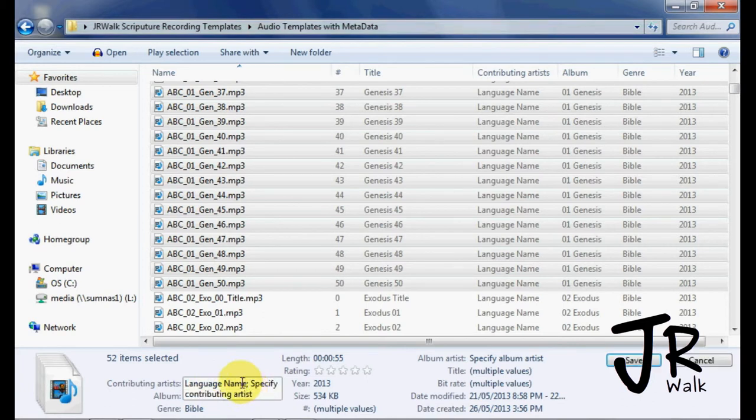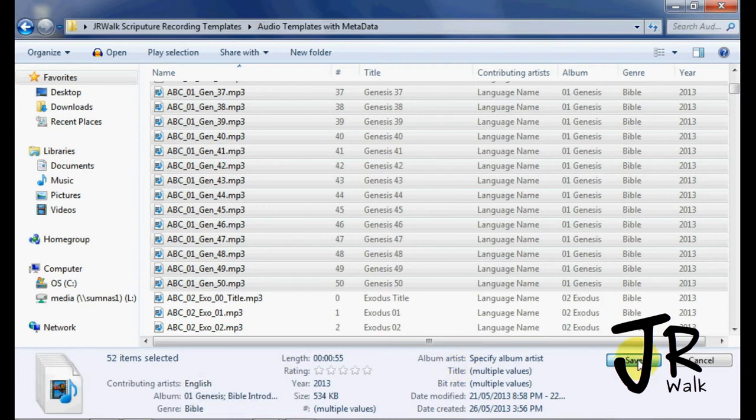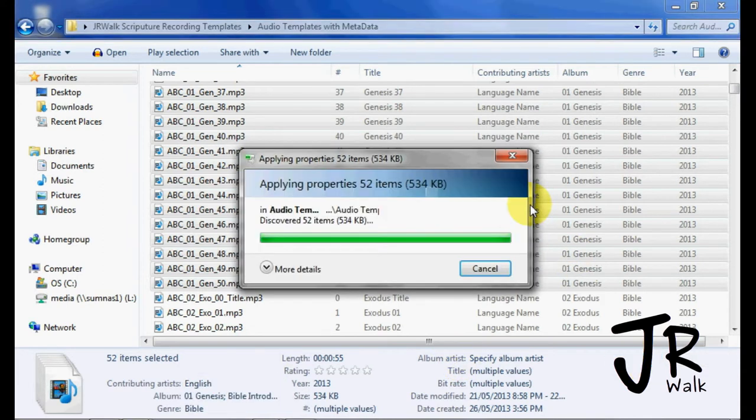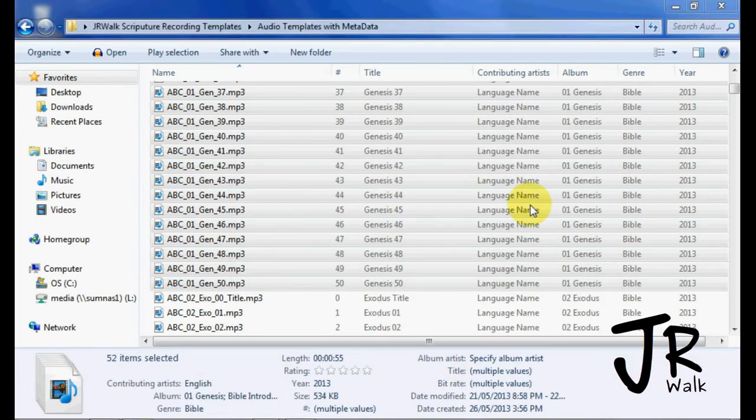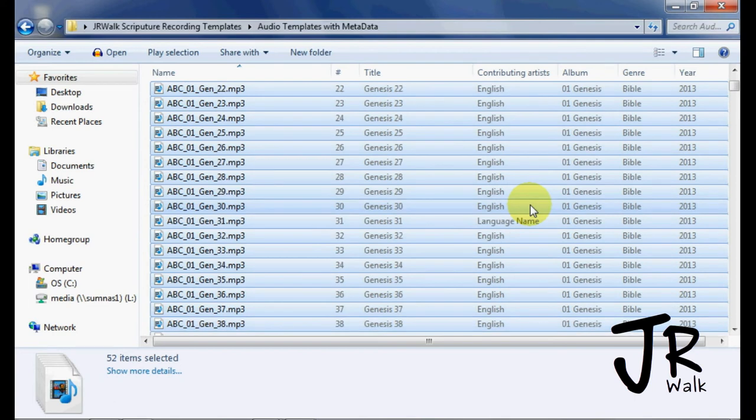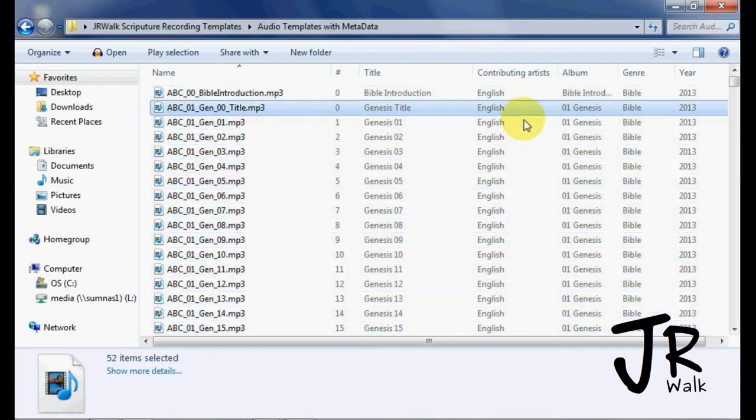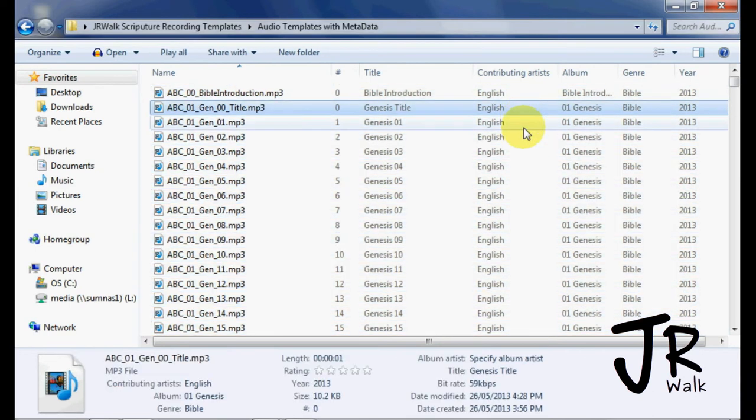So I don't want it to say language name. I want it to say English. I hit save. And you can see that all these have changed to English and the meta tag information will change to English and you'll see that in Audacity.